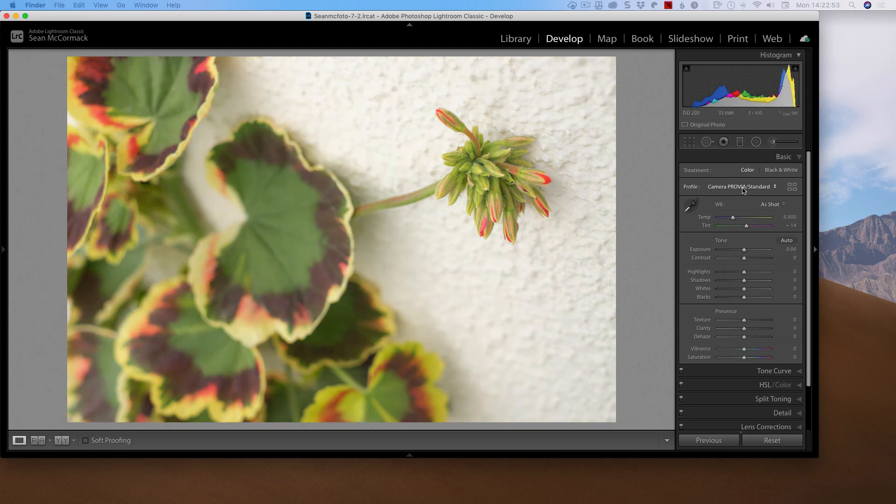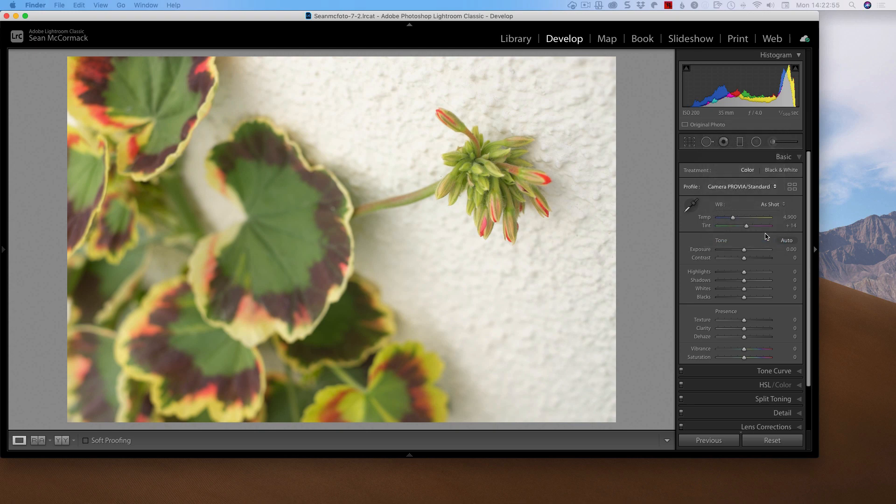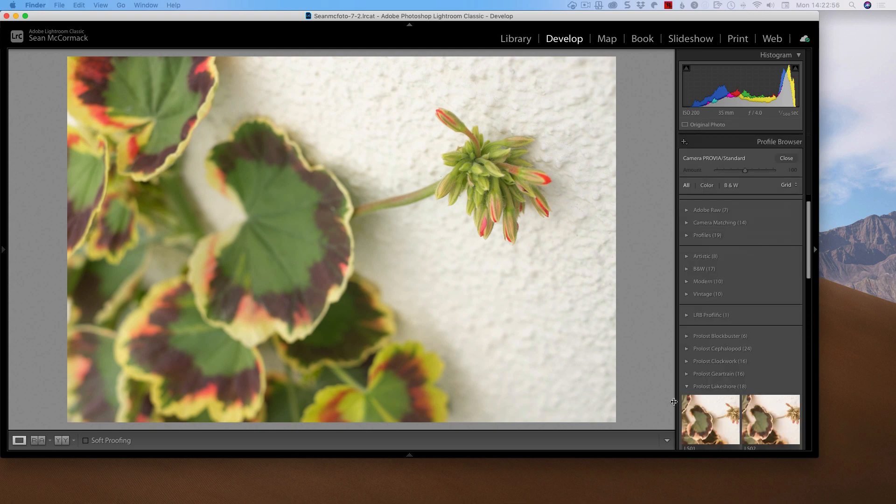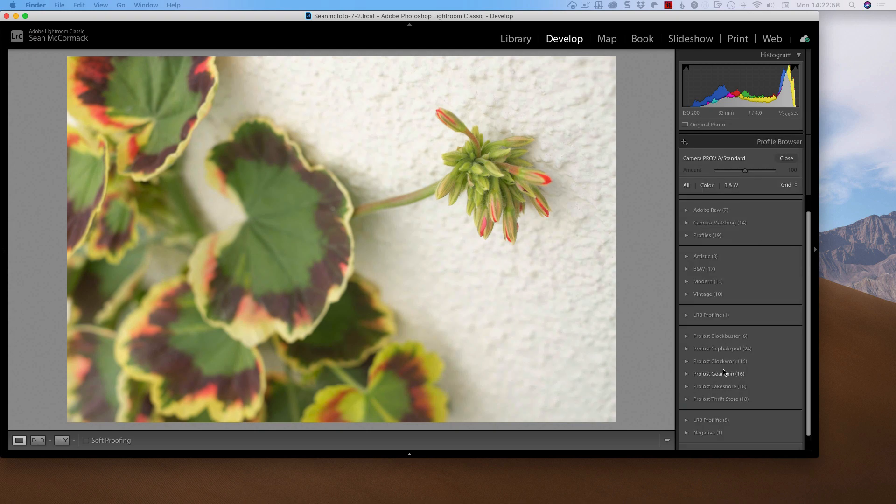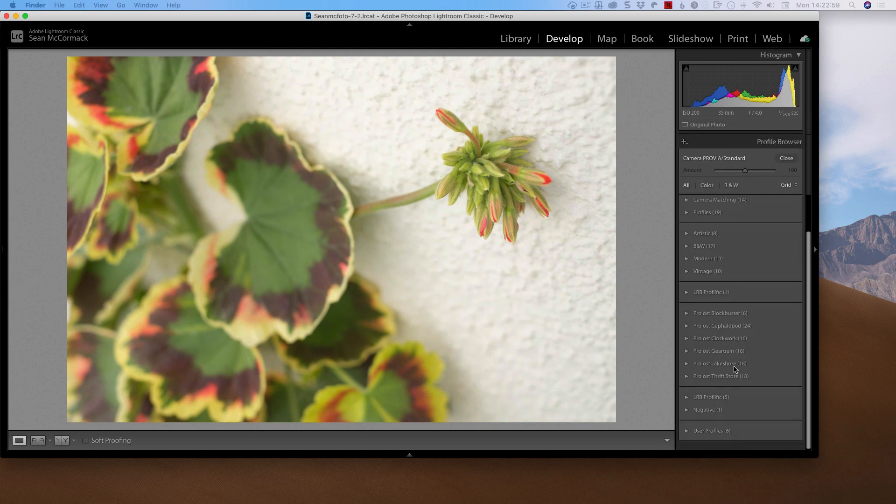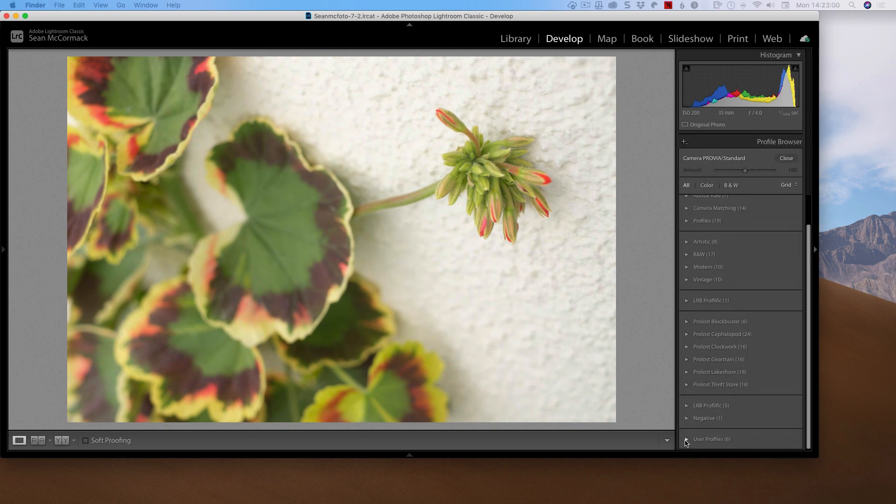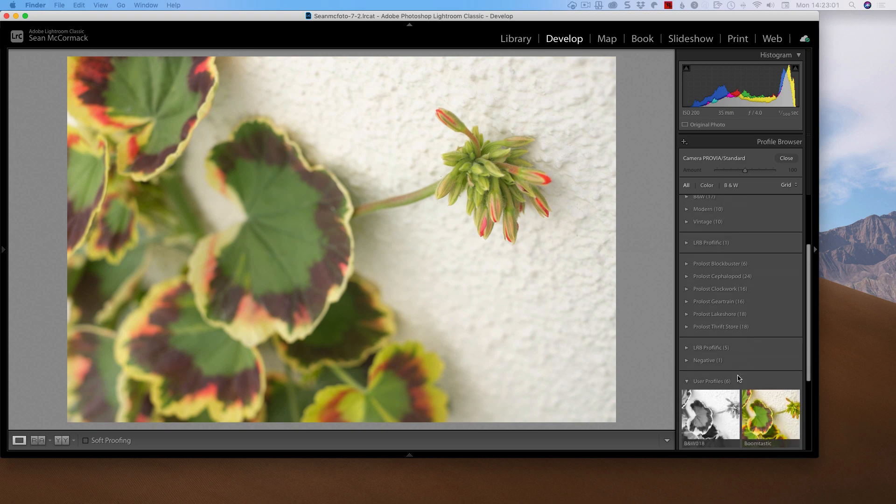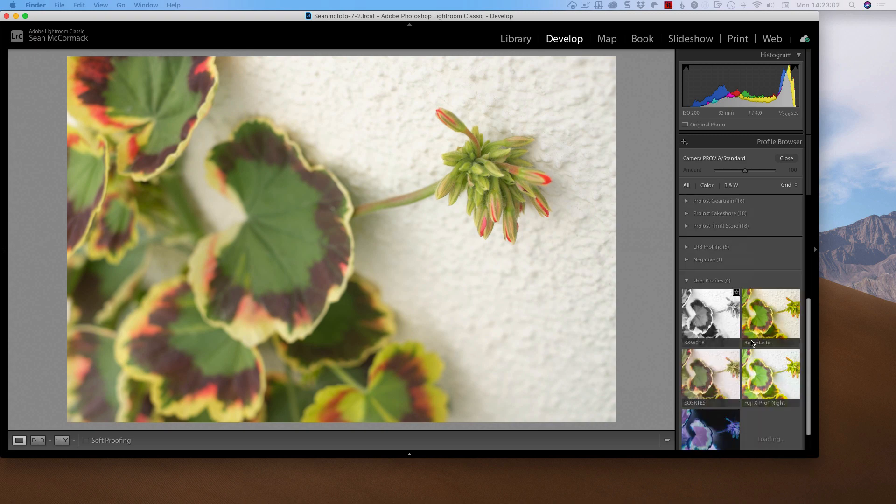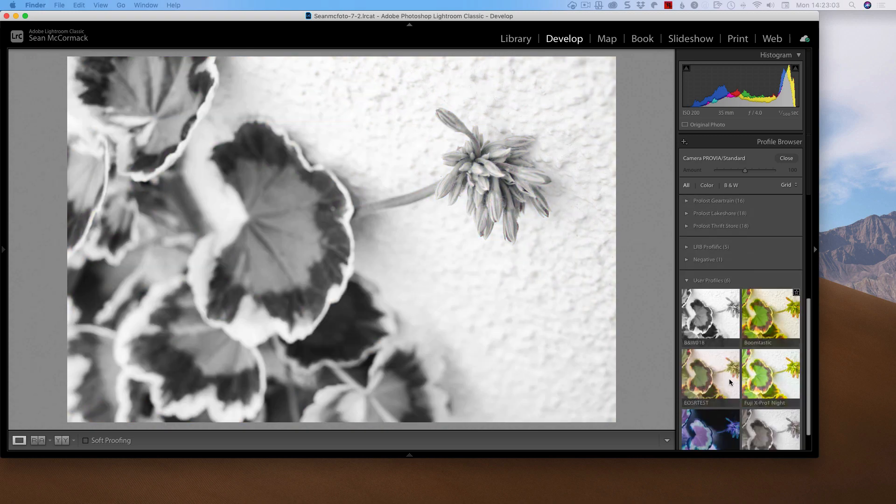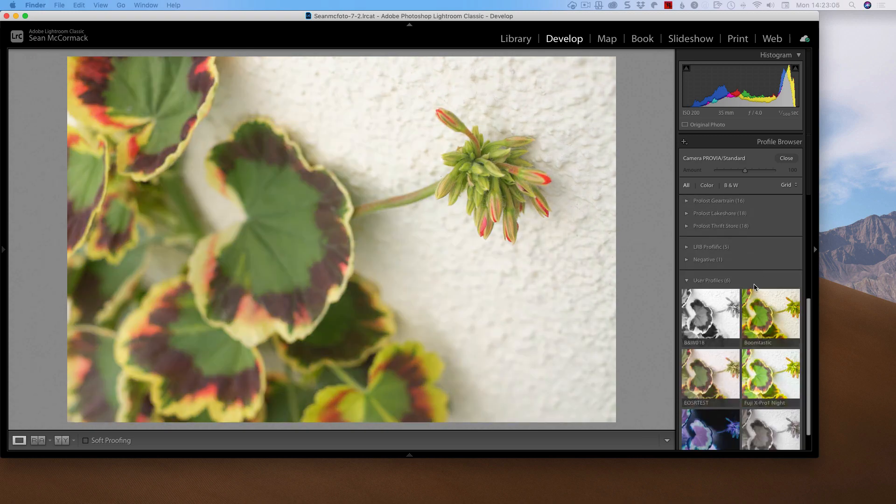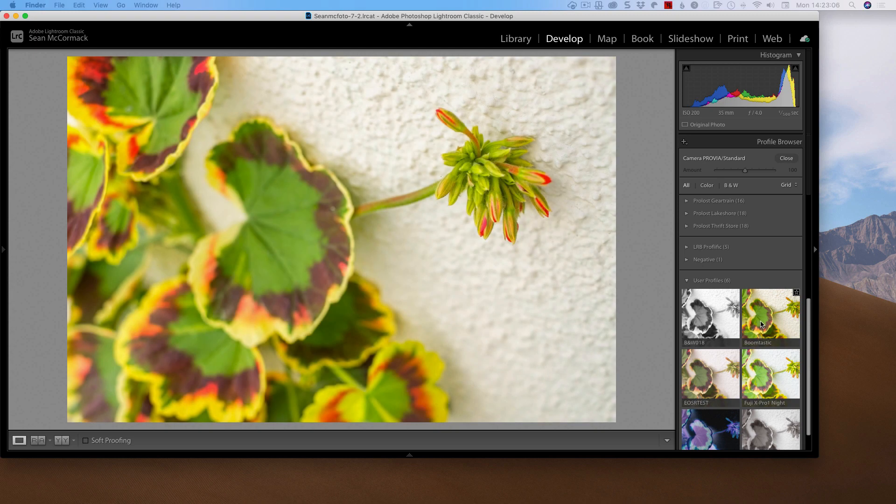So what I'm going to do here is I'm going to just click Reset here. So that will bring it back to the way it was. And now if we click Browse and we go down to the bottom here inside User Profiles we have these other ones that I've done before. But we have Boomtastic that we just created.